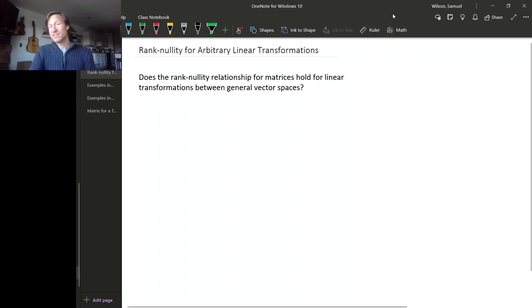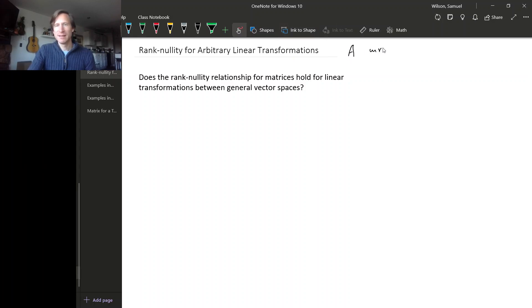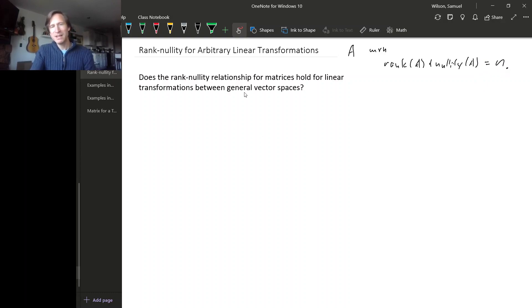One fact about matrices that turned out to be pretty important was the rank-nullity relationship. This was the fact that if you have an M by N matrix A, then the rank of A plus the nullity of A have to add up to N. This turned out to be useful in a lot of situations, so it would be really nice if we had some corresponding fact about general linear transformations.